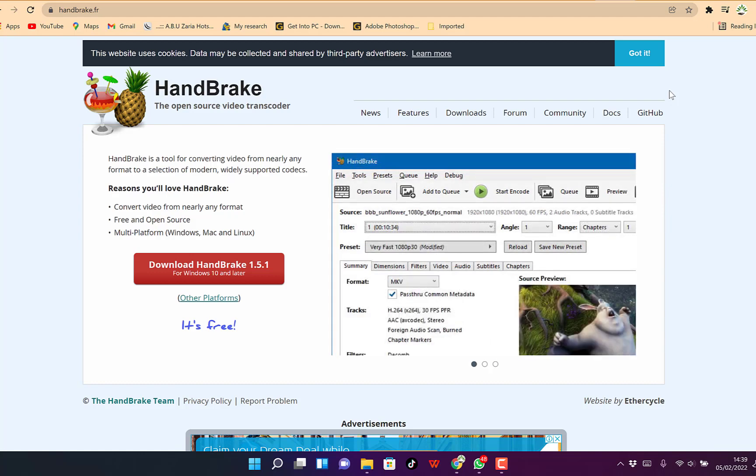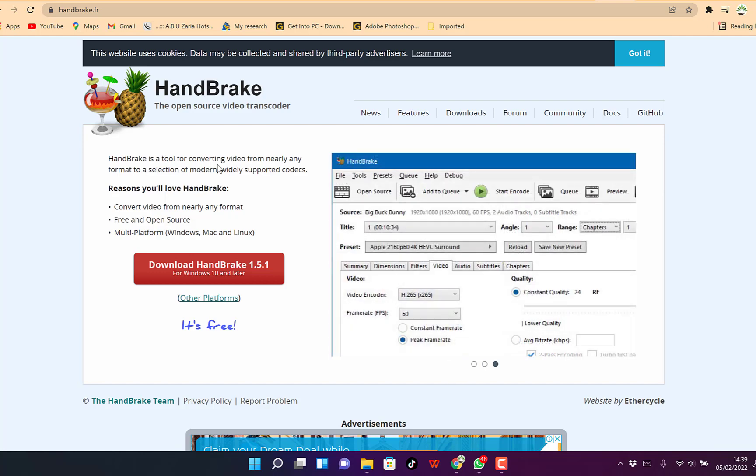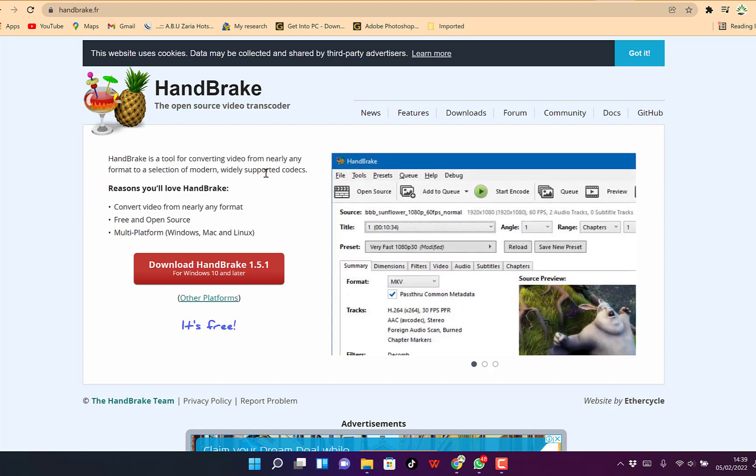If you've not used Handbrake before, this is a fantastic open source video transcoder. Handbrake is a tool for converting video from nearly any format to a selection of modern, widely supported codecs.